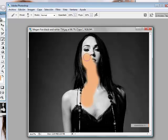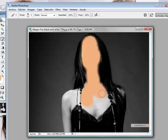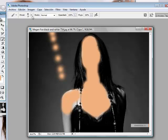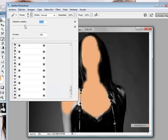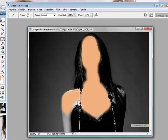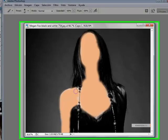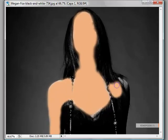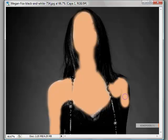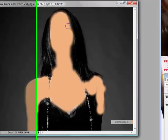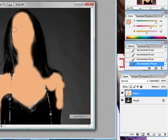Don't worry about the details, we're going to fix that later. We're going to double this, like this. Control-Z. There you go.